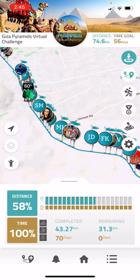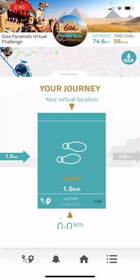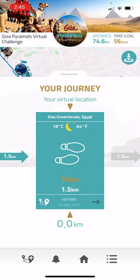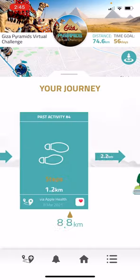The second icon, the little walking man, will show my journey, which I can scroll through.